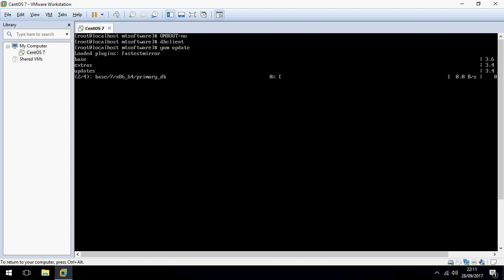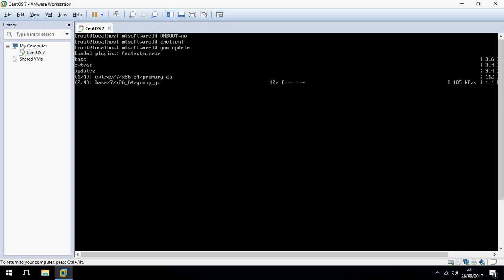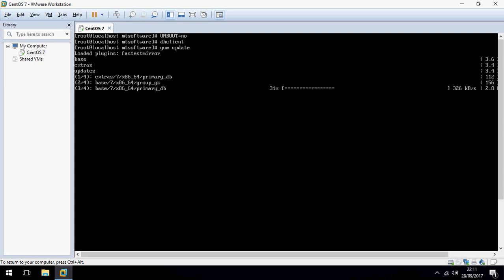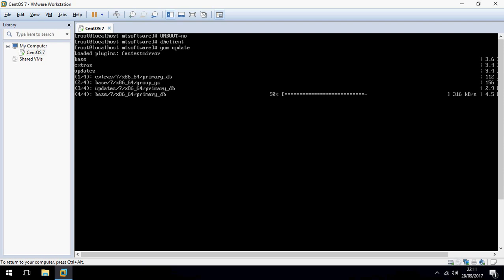The network is working now and there is no problem, so we can update and use the network on CentOS 7 or other versions. This is how to solve the problem on CentOS. Thank you for watching and please subscribe.